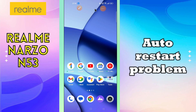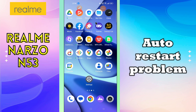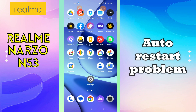Hey guys, welcome to my YouTube channel. In today's video, I'll be sharing with you how you can fix the auto restart problem in your device, Realme Narzo N53. If you are new to my channel, don't forget to hit the red subscribe button and the bell icon to stay updated. Now watch this complete video.